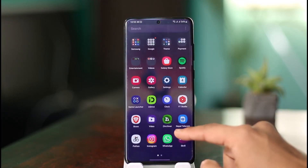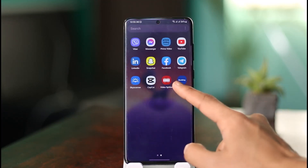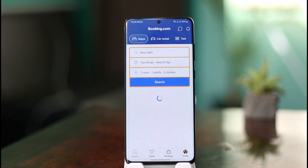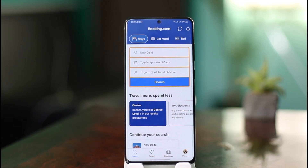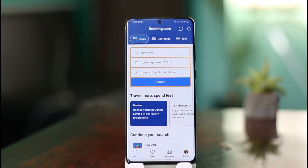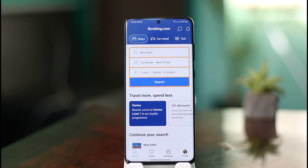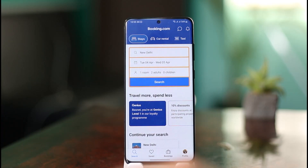First of all, what you want to do is simply go ahead and launch the booking.com application on your device. Once you launch the app, by default it's going to give you a customer interface, which means it'll take you to a place where you can book places yourself. But that's not what we want to do — we want to go to our partner account and delete our property.